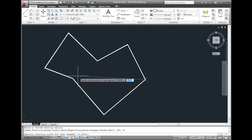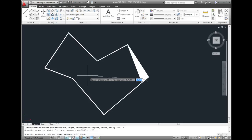Now I can specify a new width value. I'll enter .75. And now I can enter an ending width of, let's say, .05.